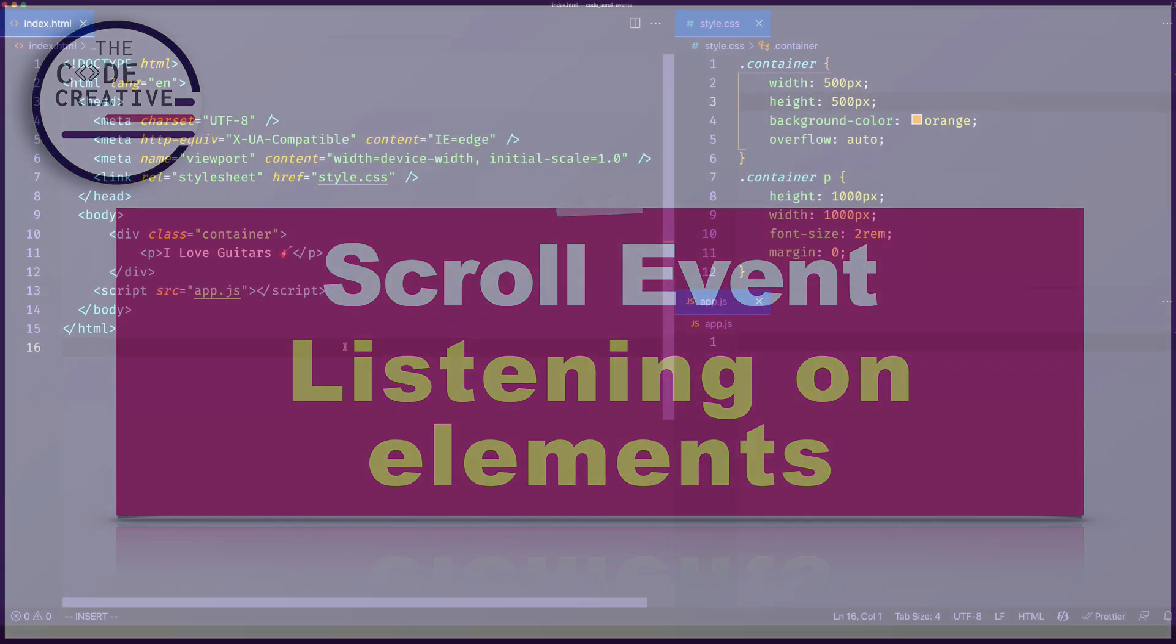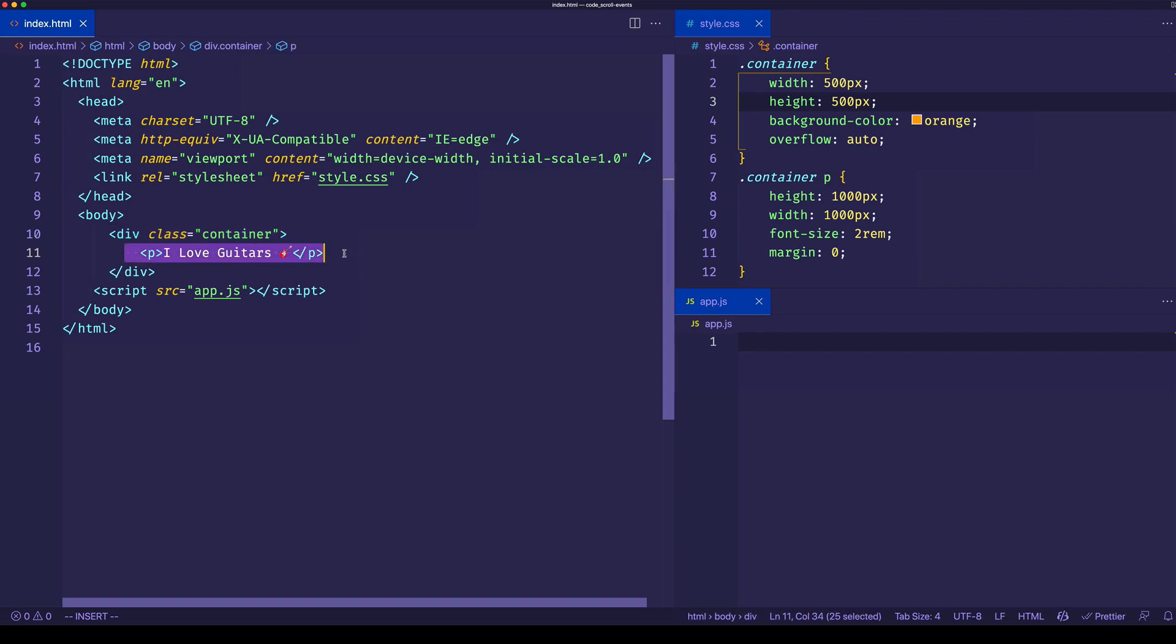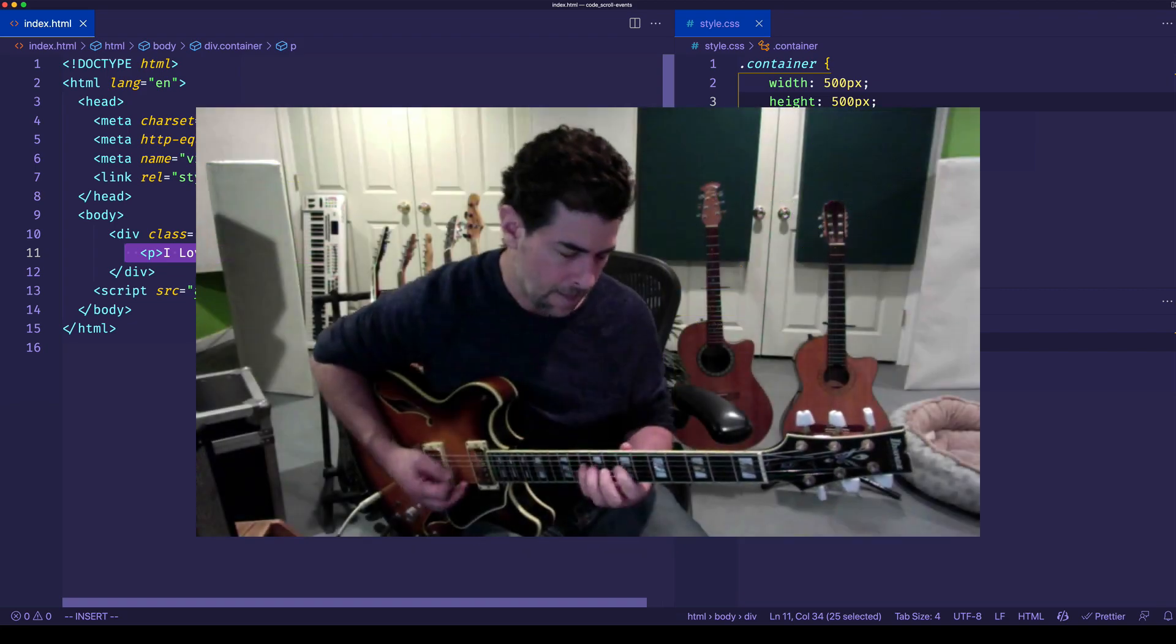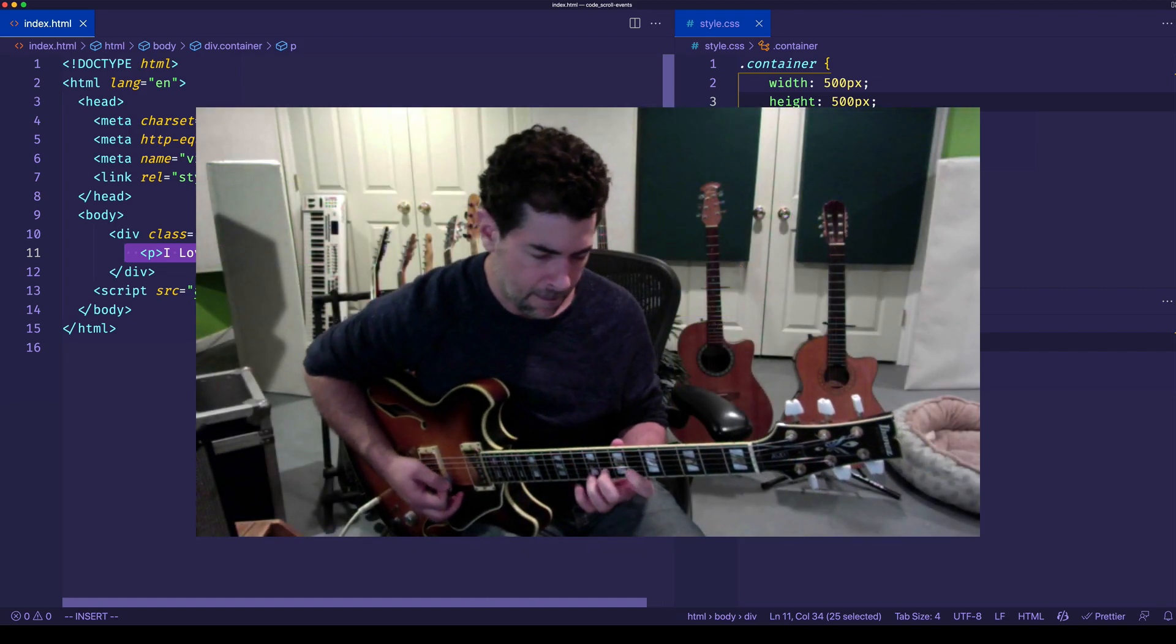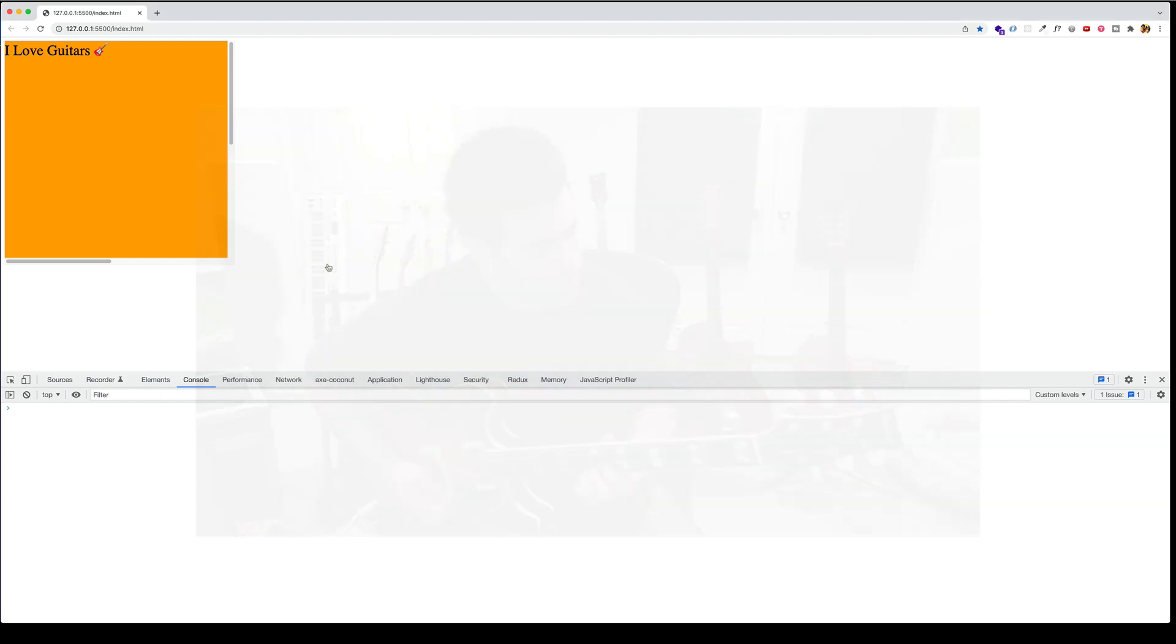I've created here a new example where I have a div with the class of container. Within that div, I have a paragraph tag that says I love guitars, which if you watch the channel, I'm a guitar player and I do love guitars. This is what it looks like in the browser.